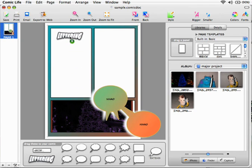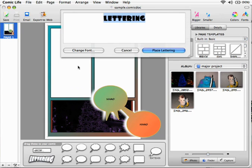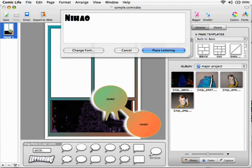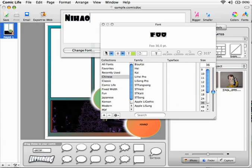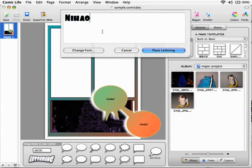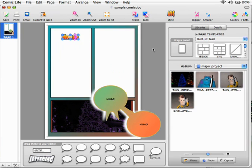Or you can change the font, then you can place the lettering.